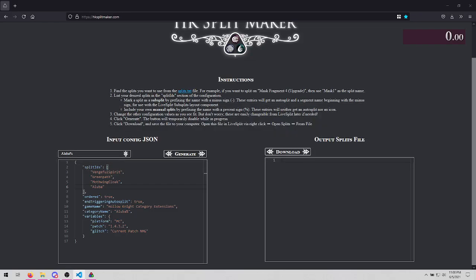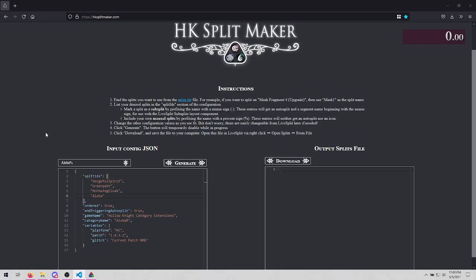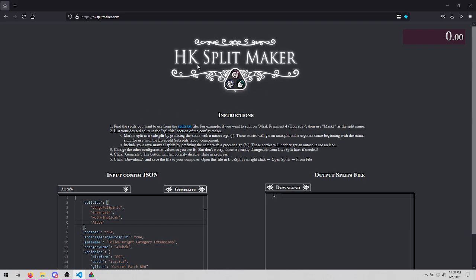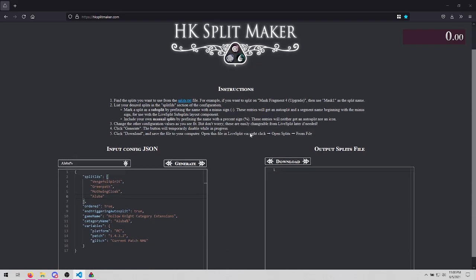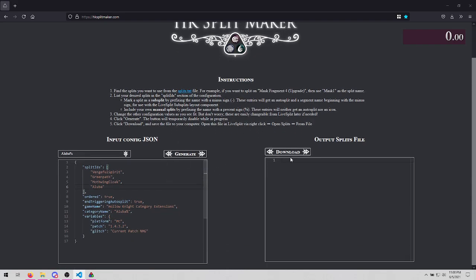This will be a short guide to the Hollow Knight Split Maker, whose link is available in the description. The site has this logo, some text instructions, an input section, and an output section.